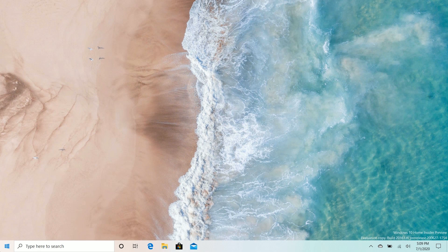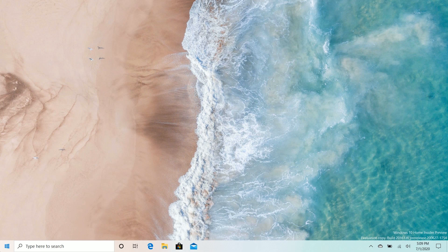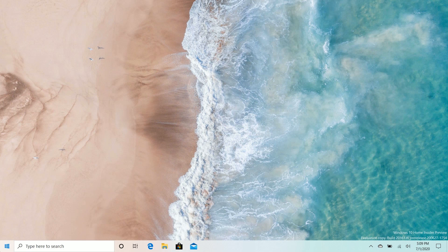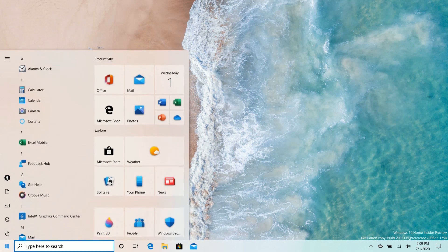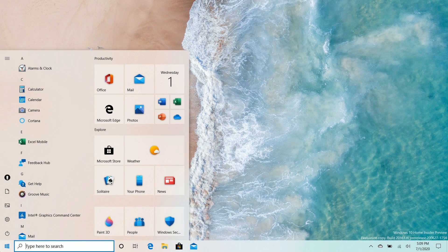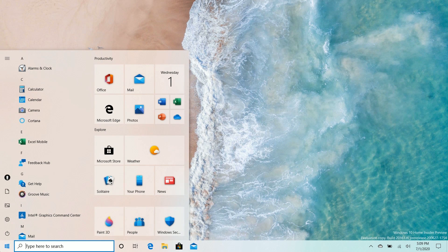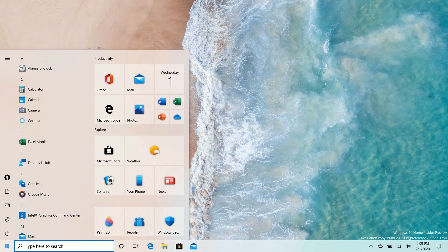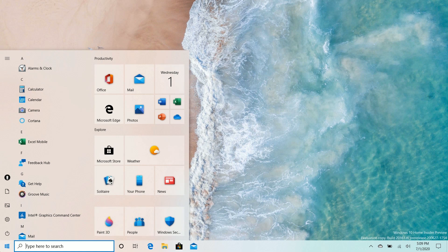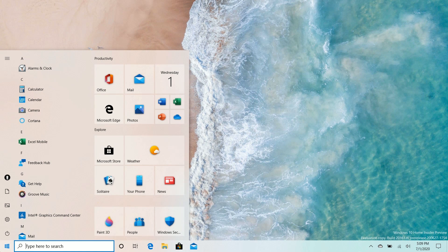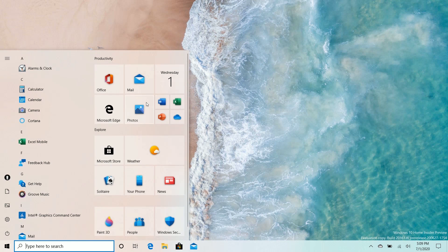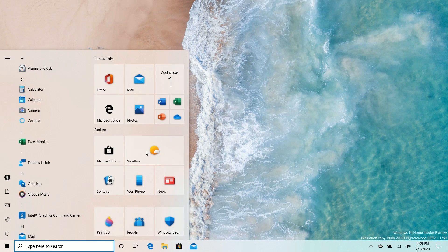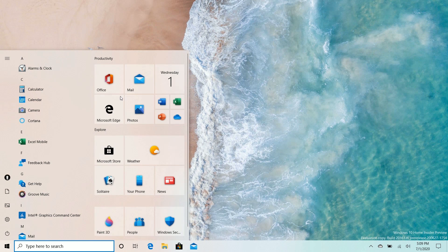The first notable change in build 20161 is that the Start menu has received a little bit of a facelift. You may notice that the live tiles on the right there, Microsoft has streamlined them all to be the same color. Now these tiles are also slightly translucent, so if you look very closely you may be able to notice that your wallpaper sort of shines through these live tiles ever so slightly.